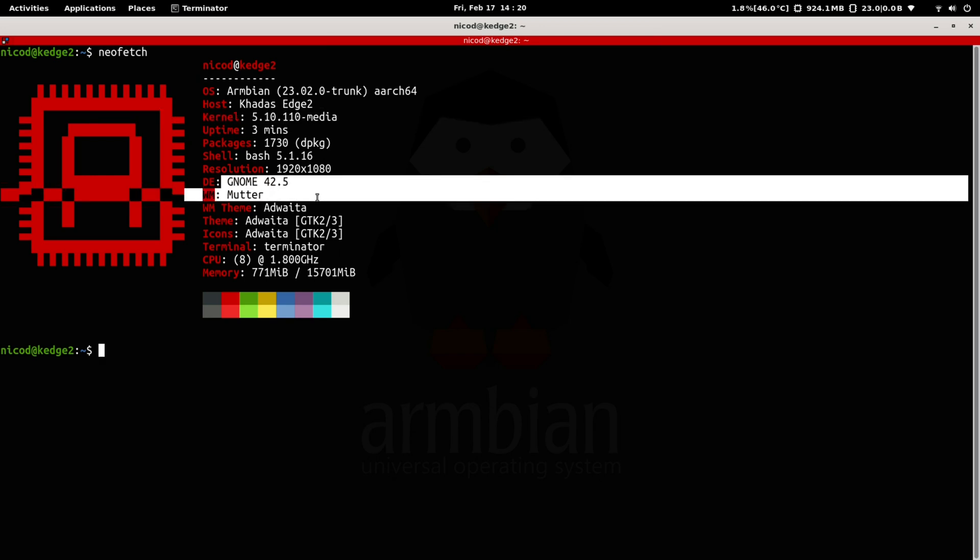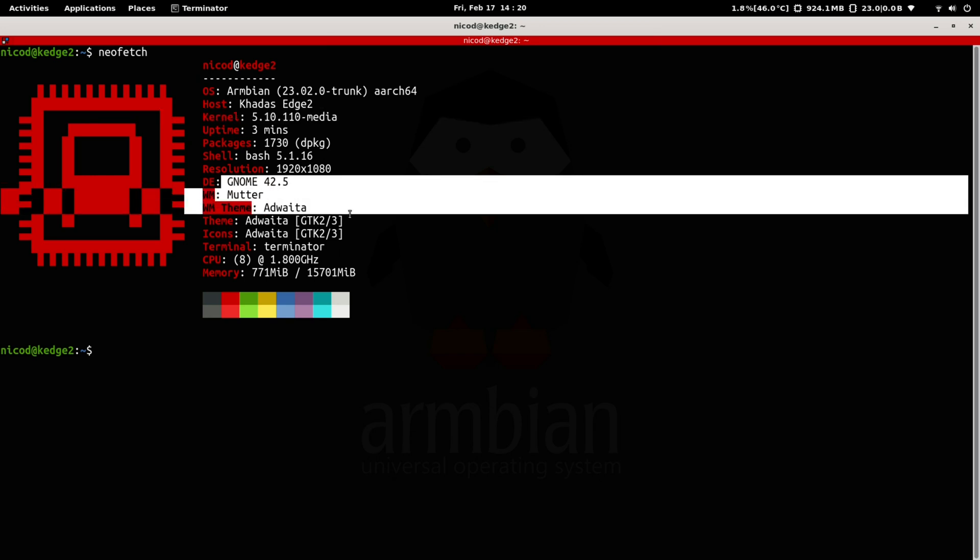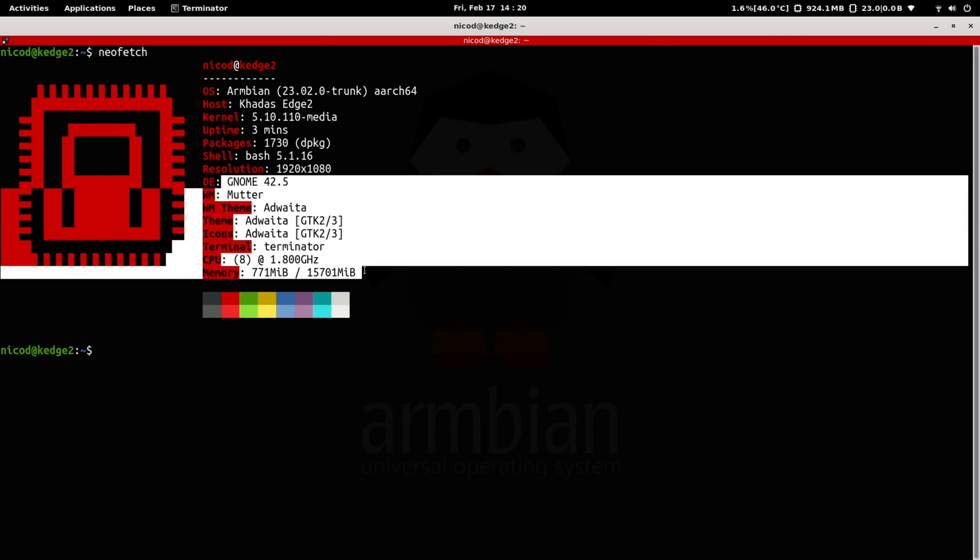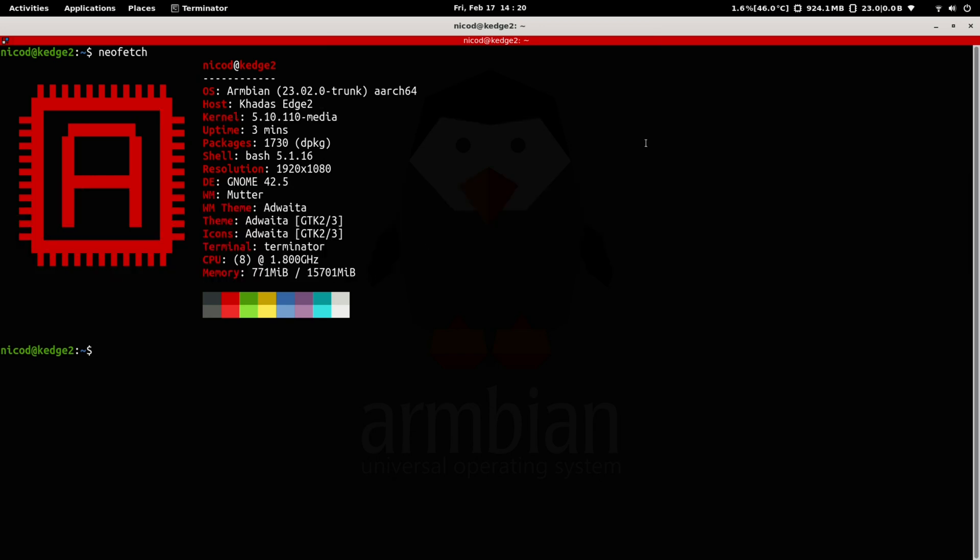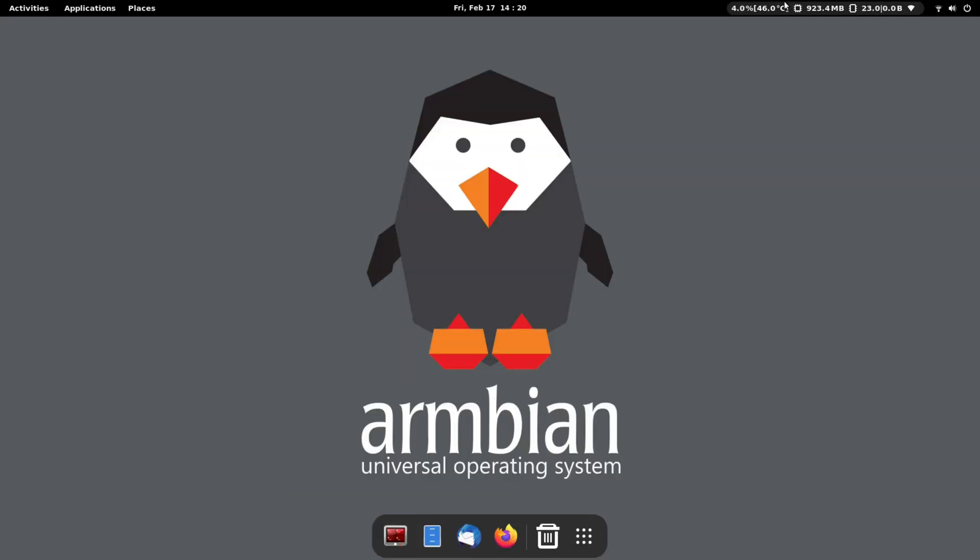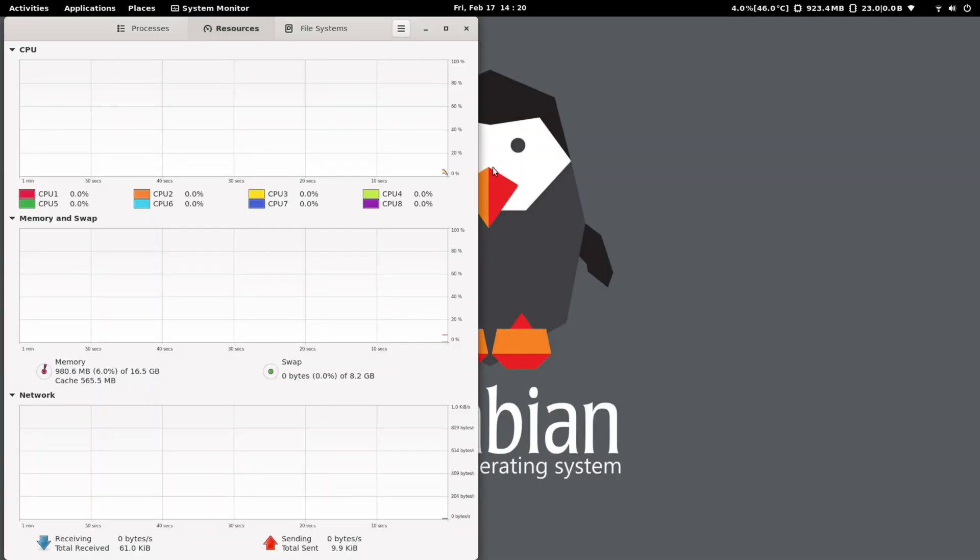I am running this on the Kadas Edge 2 Pro. I'm still not used to seeing 16 gigabytes of memory. It is really awesome. And here you can see all 8 cores.